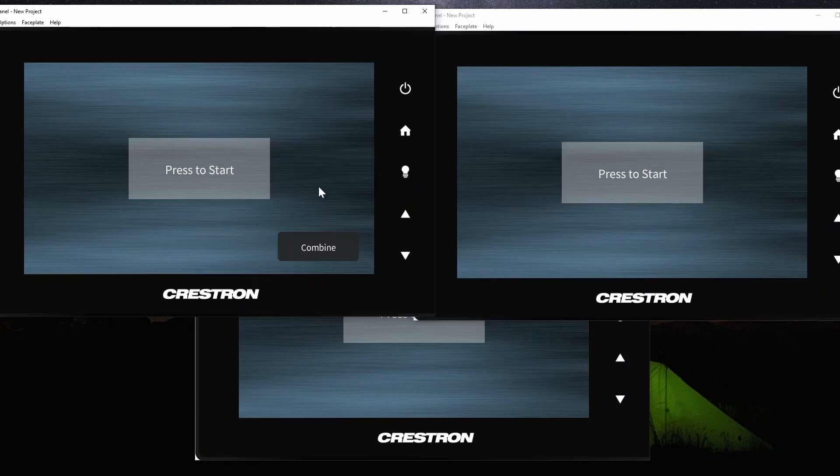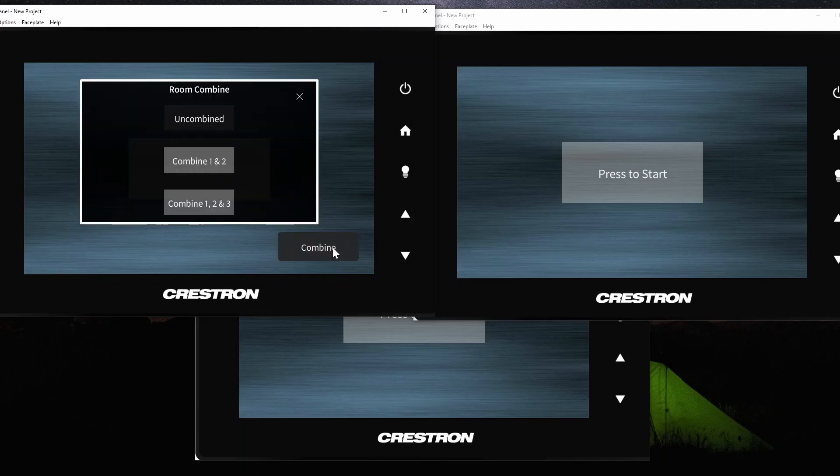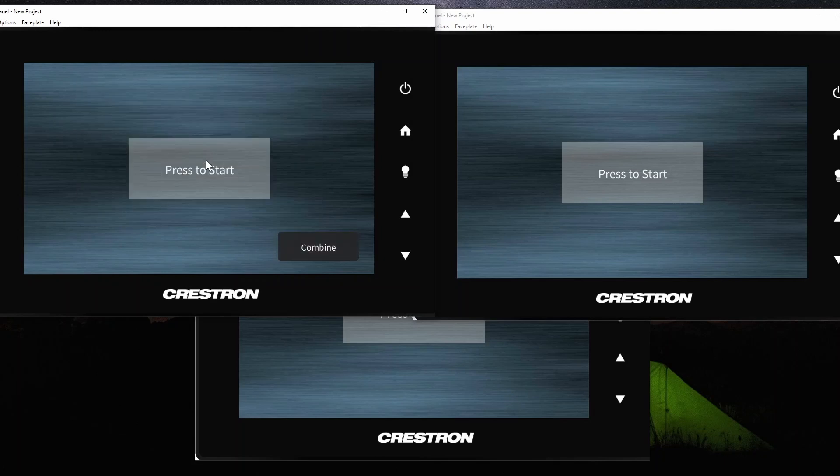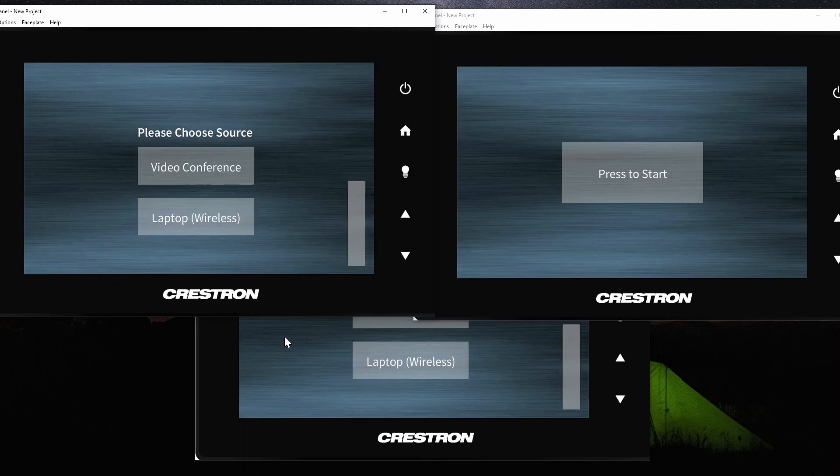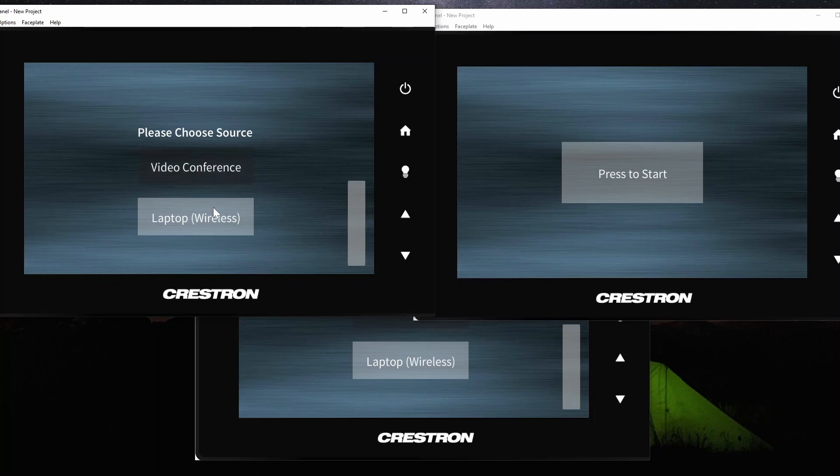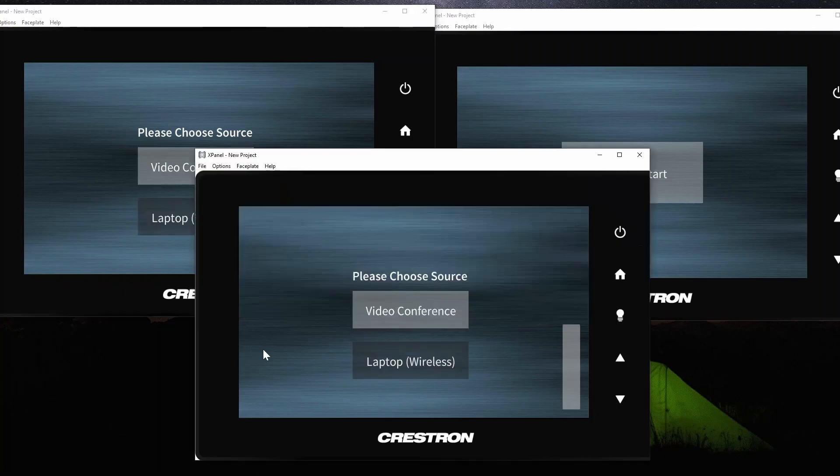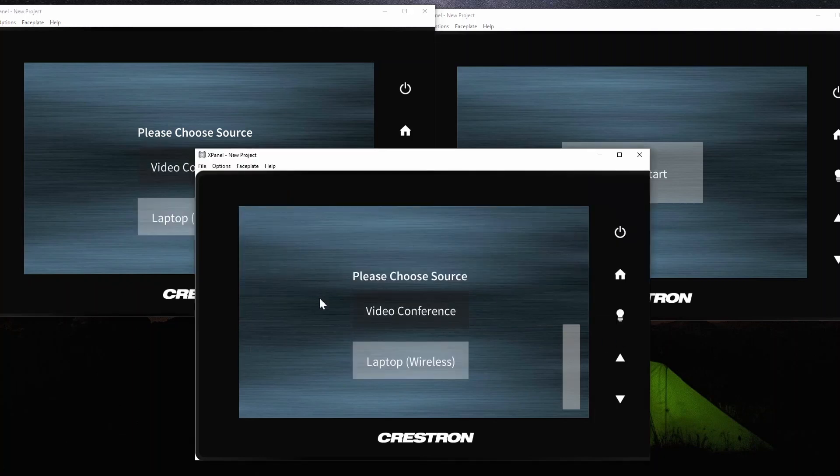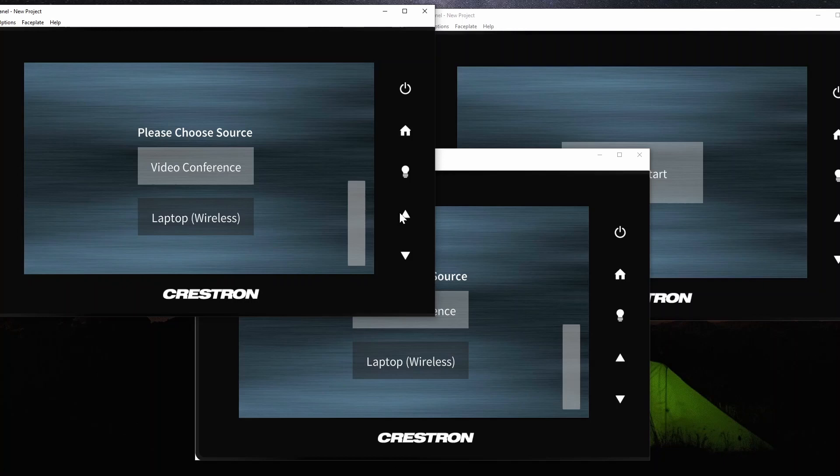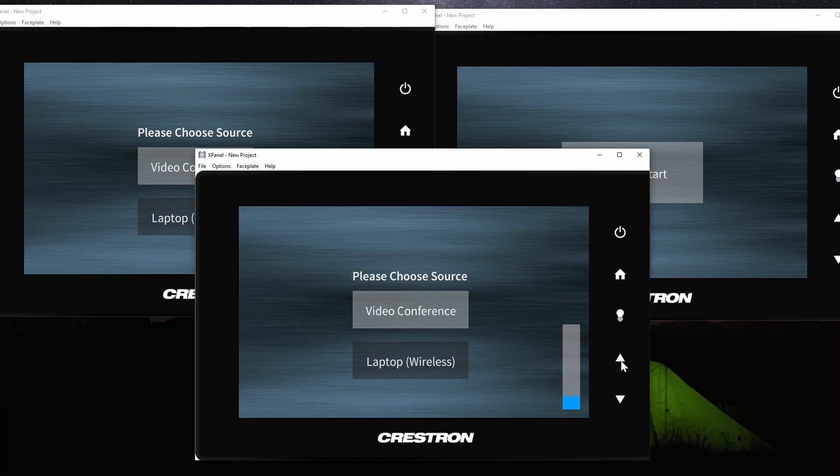Now when we go into combine, and we choose combine 1 and 2, now when we press start, room 1 and 2 are synchronized. So I could control it from this side, or from this side. I can control the volume here, and you'll see it on this side, and likewise I can do this.